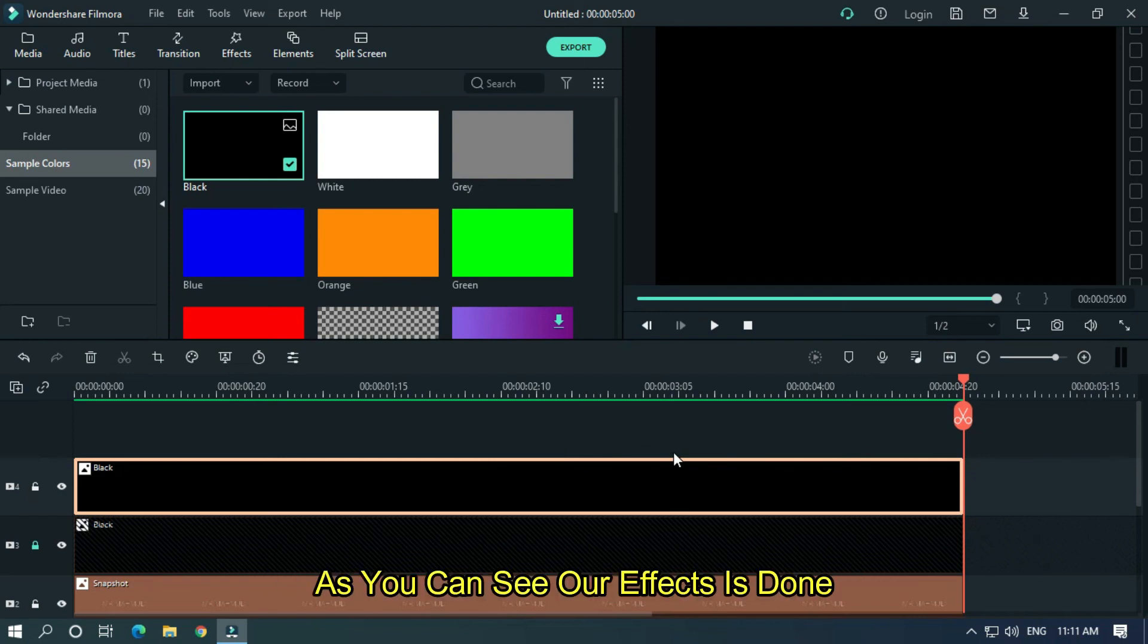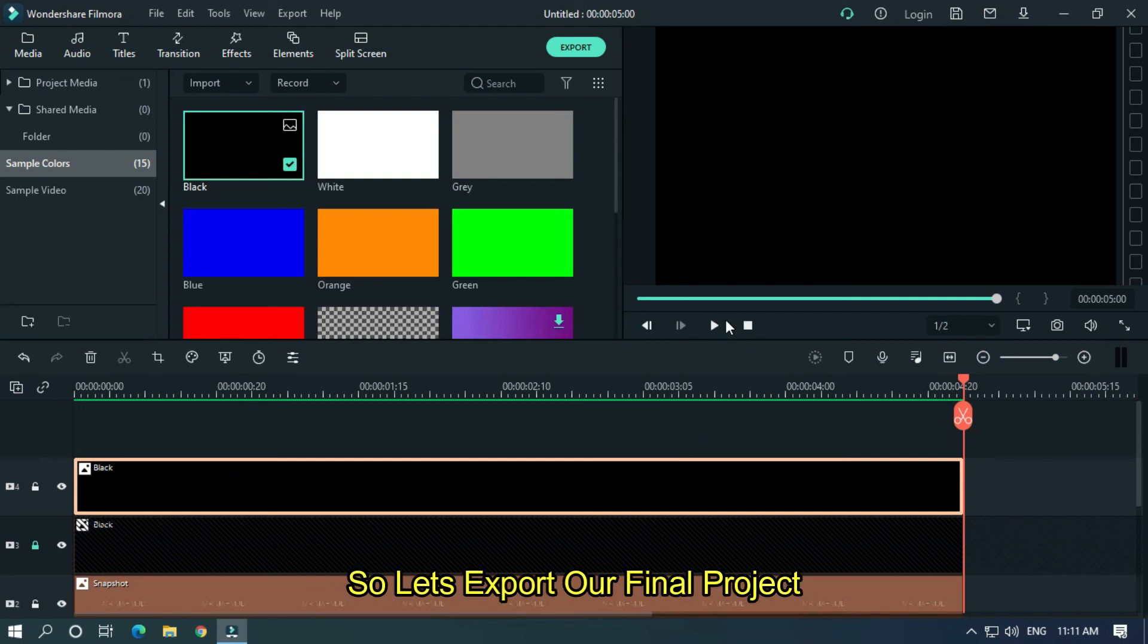As you can see, our effect is done. Let's export our final project.